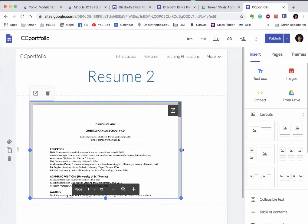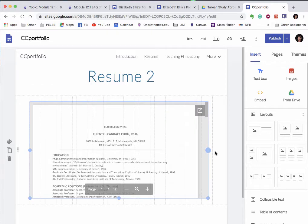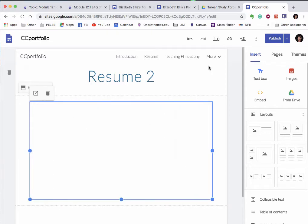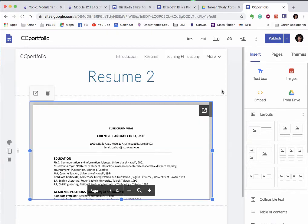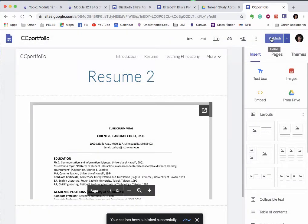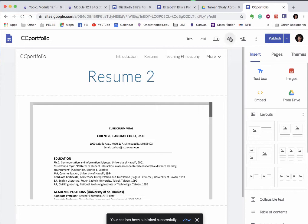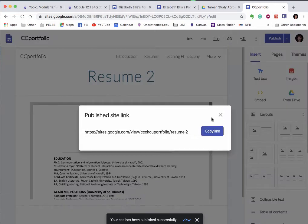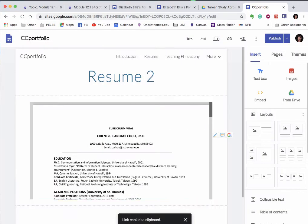That's it, so let's click publish. Anytime you add new information to your Google site you need to publish. I'm going to copy the link. Right now I'm using Google Chrome.